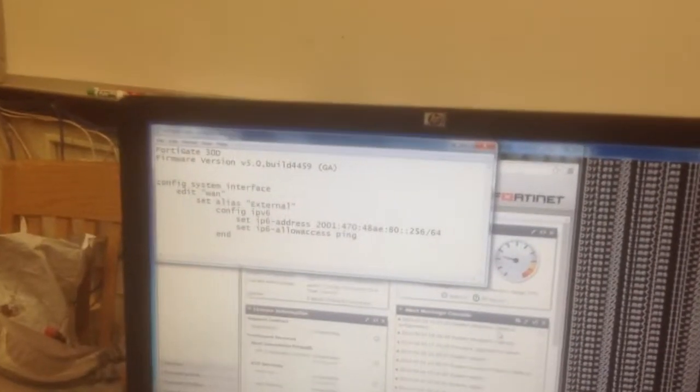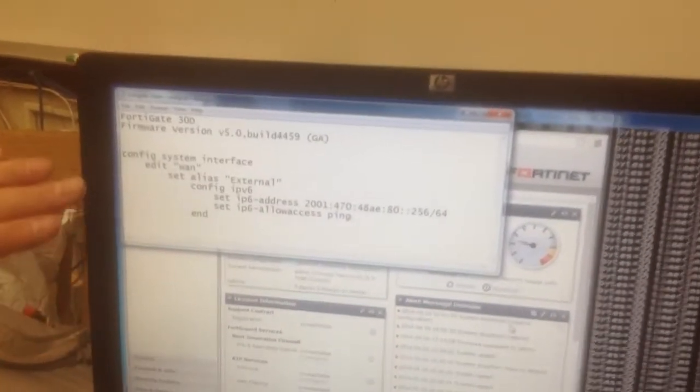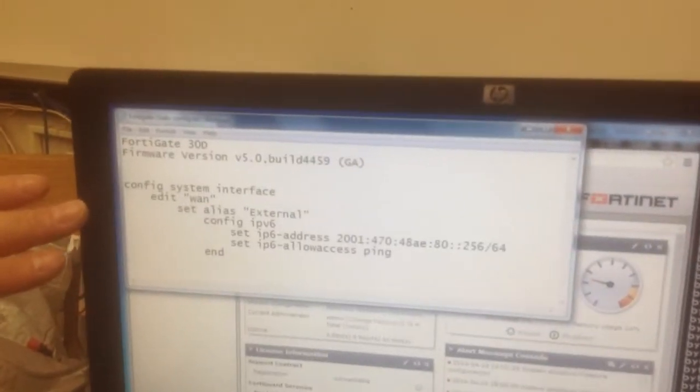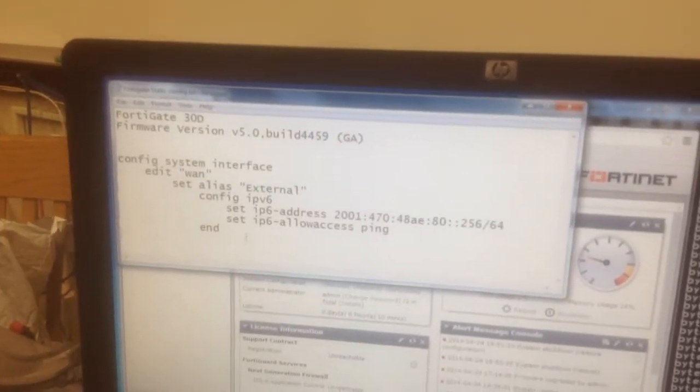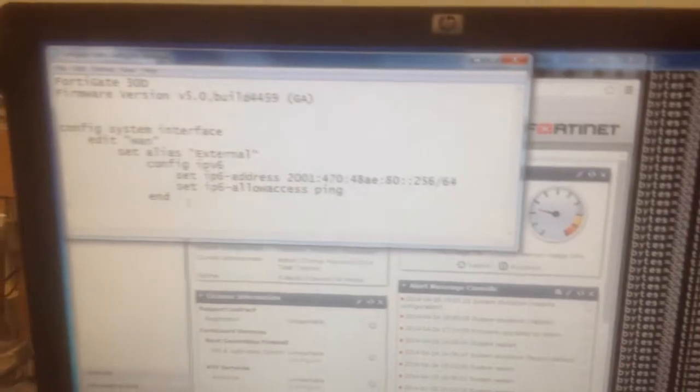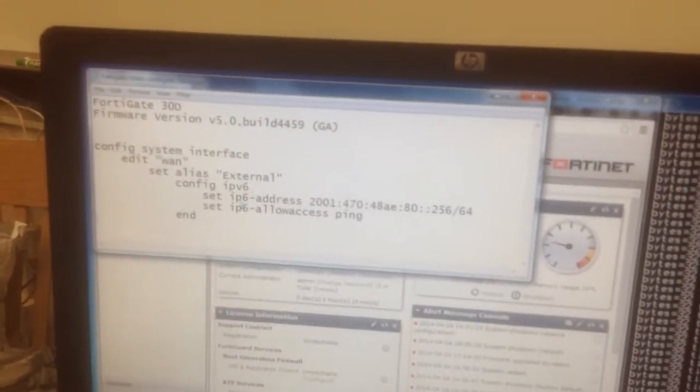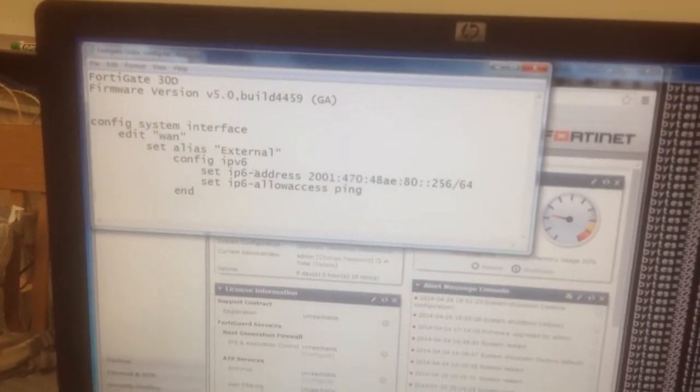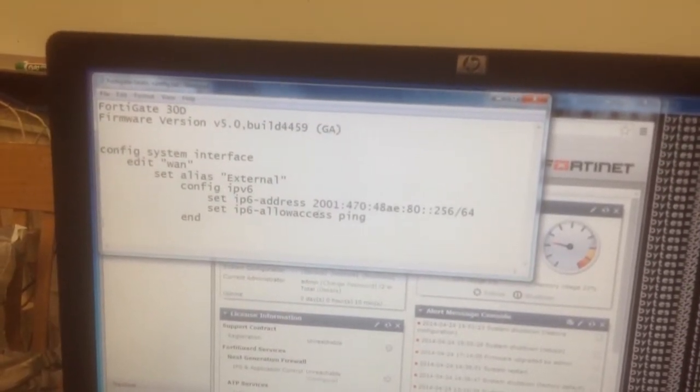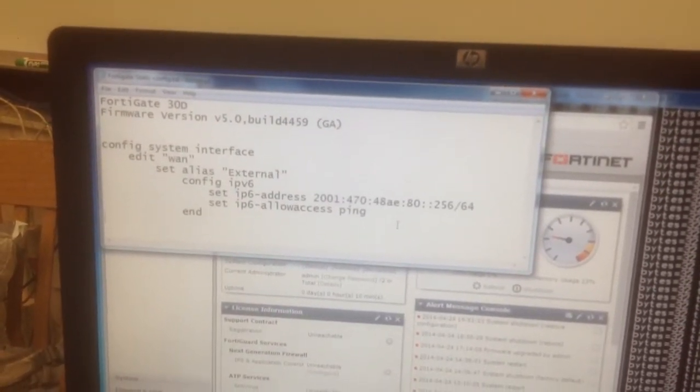Alright, so what we have here is the FortiGate 30D, and I have switched to a much more realistic situation where the external interface has just got a static IPv6 address.